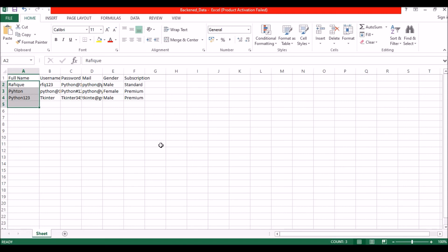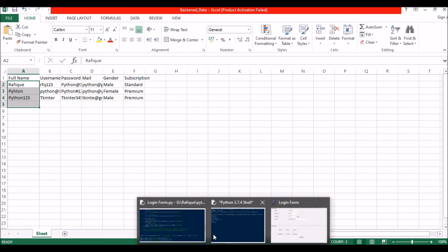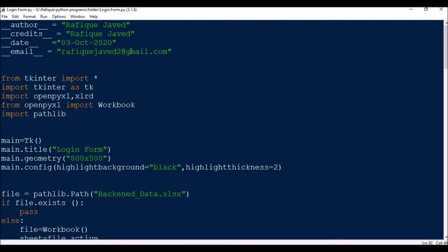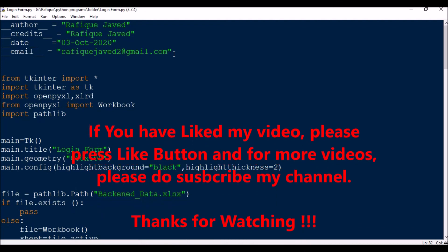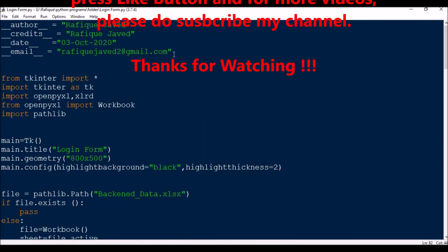This is how you can connect your TkInter GUI with an Excel sheet and export or write data from TkInter GUI into Excel. Hope you found this video useful. If you have any doubts, you can reach out to me at my email: rafixjava2@gmail.com. If you liked my video, please press the Like button, and for more videos please subscribe to my channel. Thank you for watching.